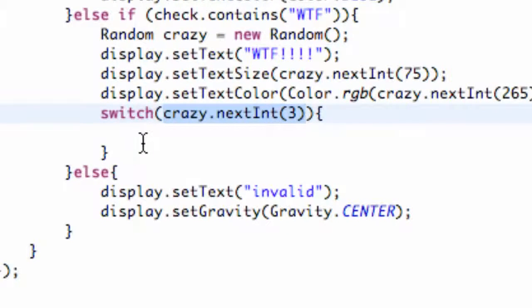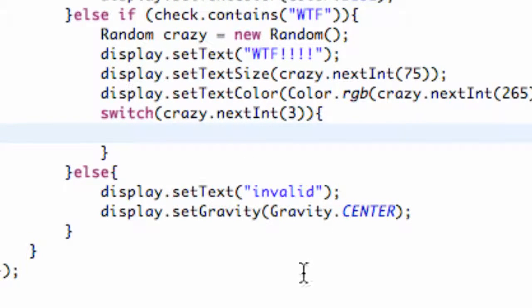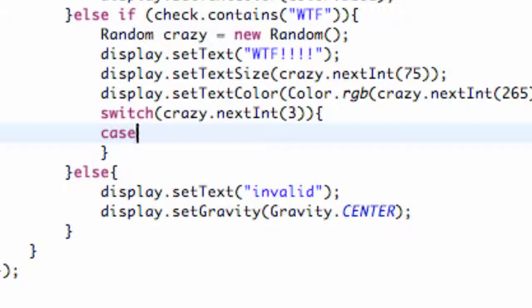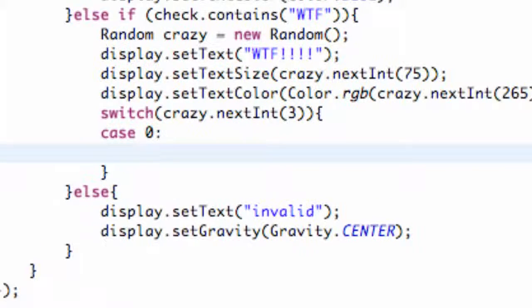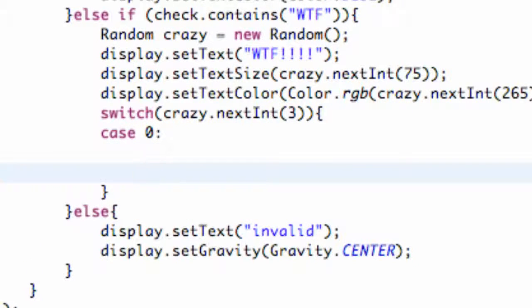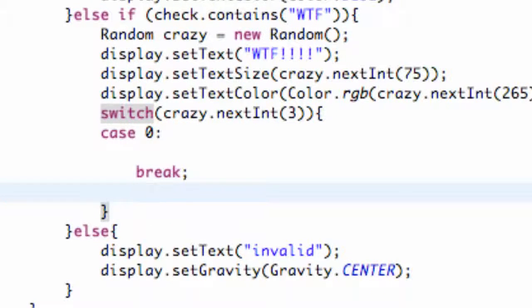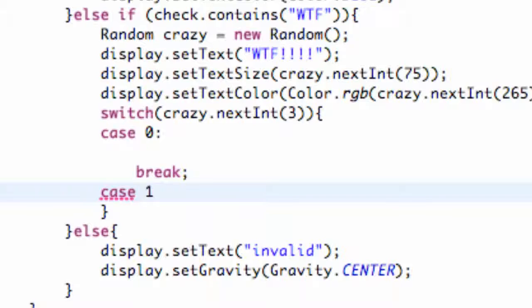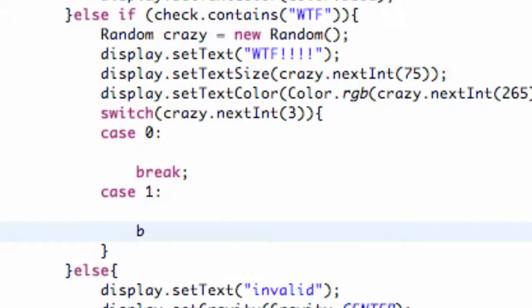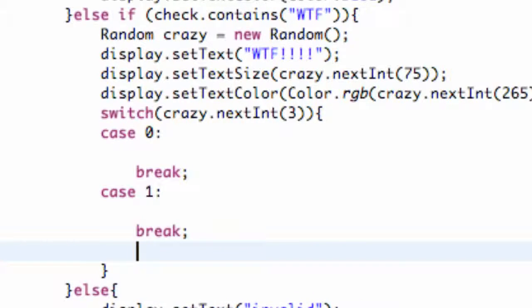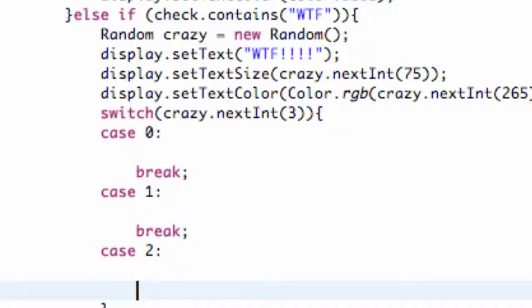Basically we're giving it a random number and now we can set up a case. So we're going to say case 0, because if we get a random and it's equal to 0, we can do whatever is within here. And then we're going to hit a break statement. Then we can say case 1 and a colon and a break statement, and lastly case 2 and again a break statement.